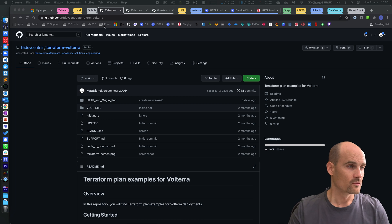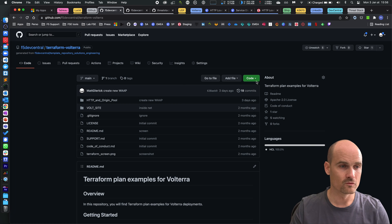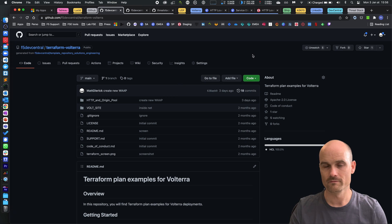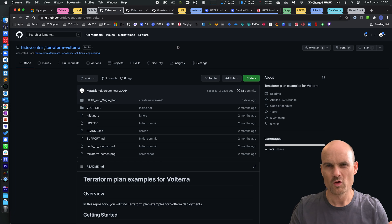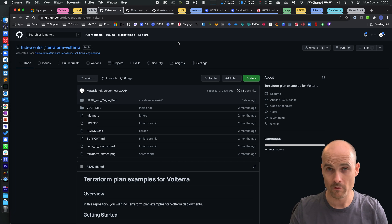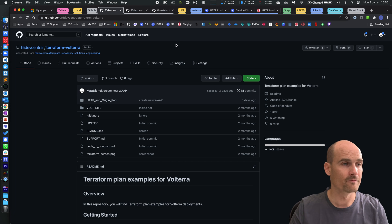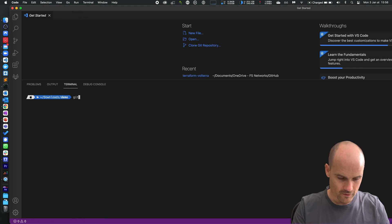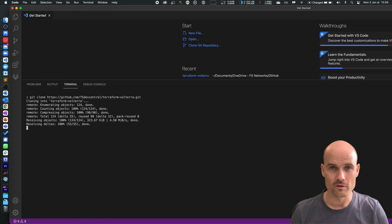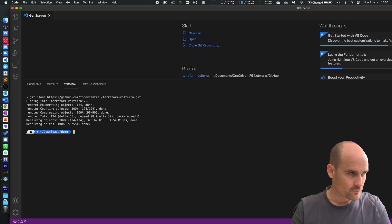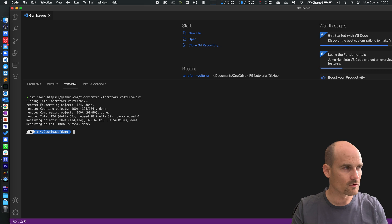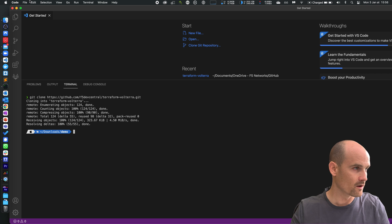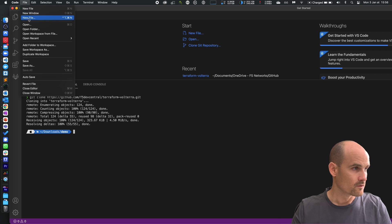The first thing to do is to clone this repo. In the repo we're gonna have several examples but I'm gonna use only one. Clone the repo on your laptop, use your favorite editor. I use Visual Code. When the clone is done just open the folder.